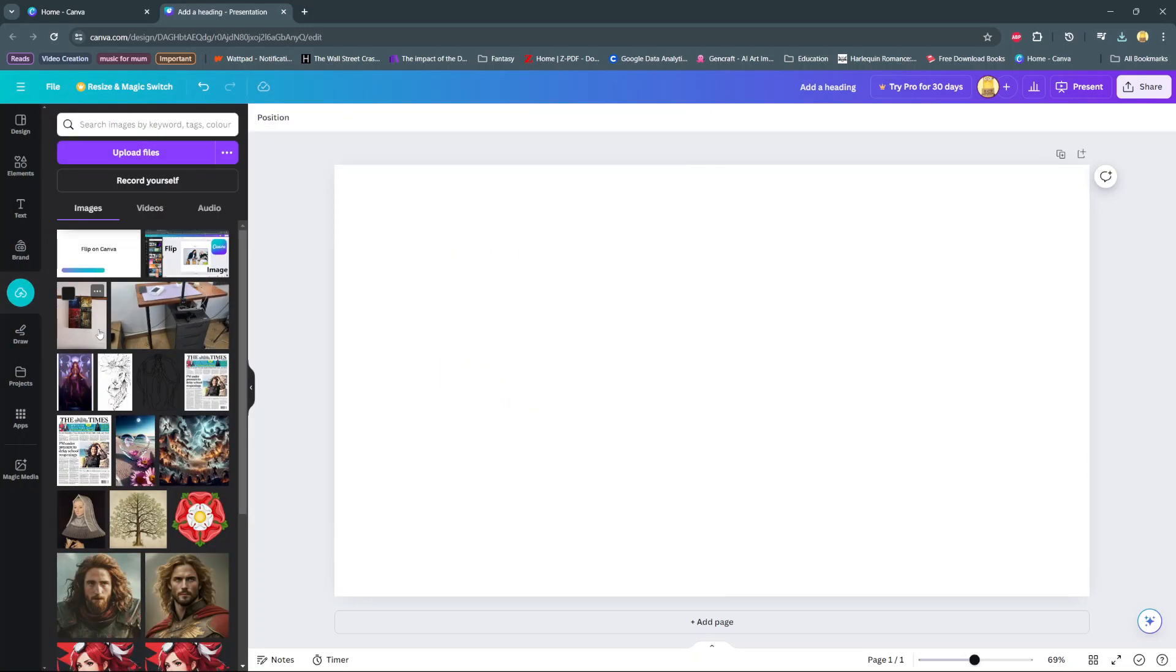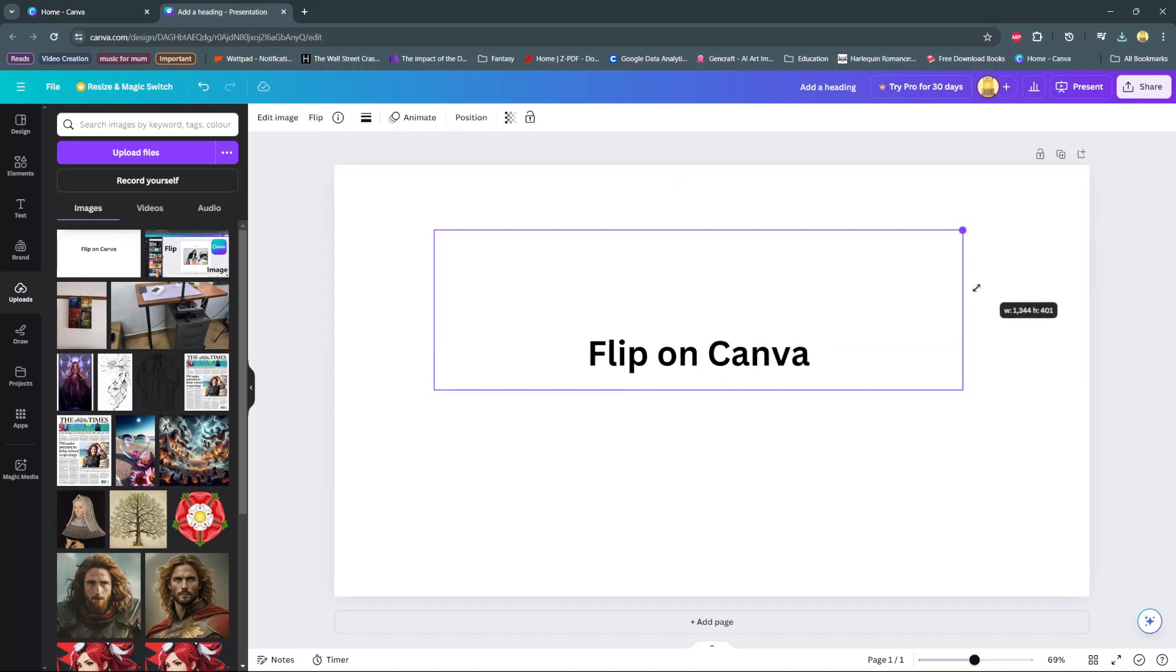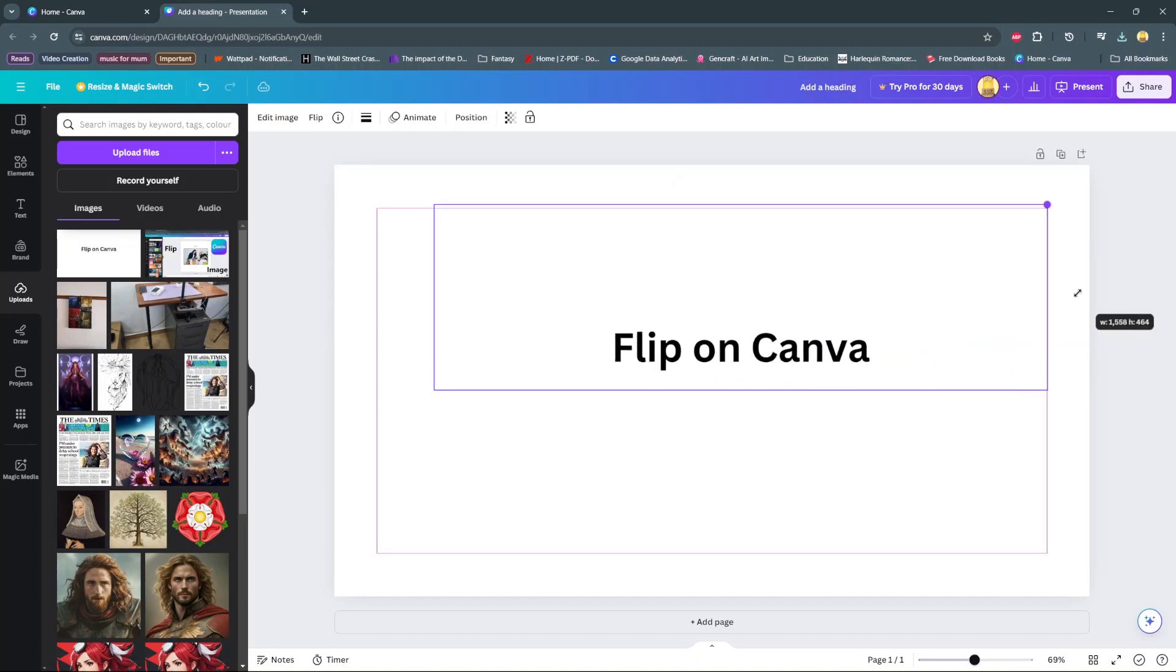And then once it's been uploaded onto Canva, click on it and it will be added onto Canva. So now you can just adjust it to whatever size you'd like.